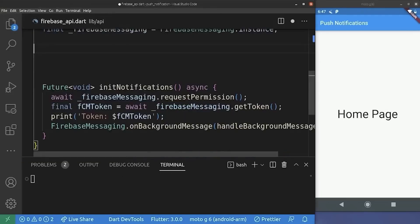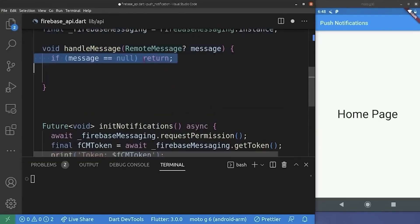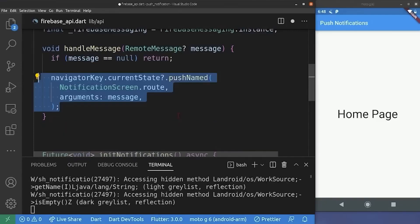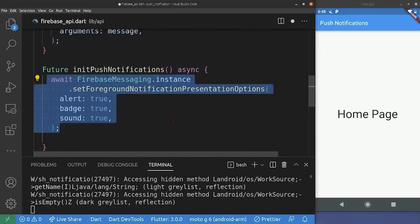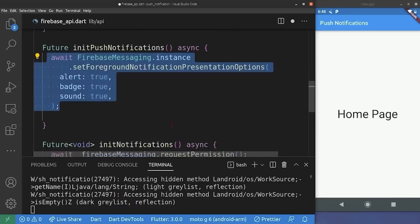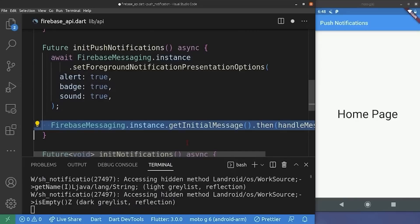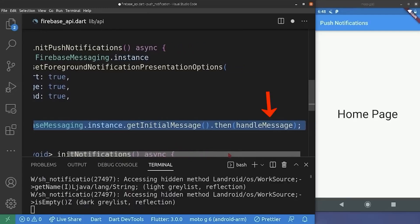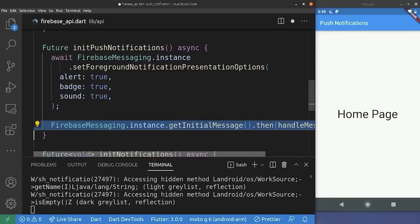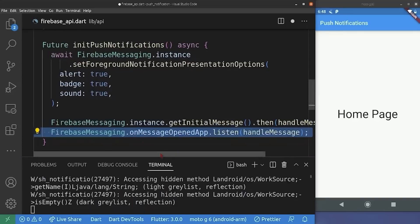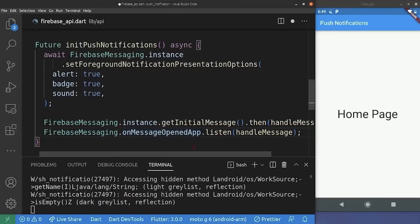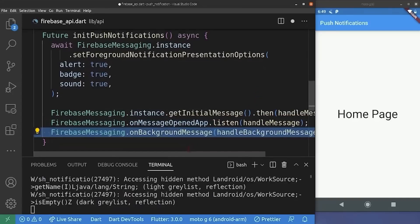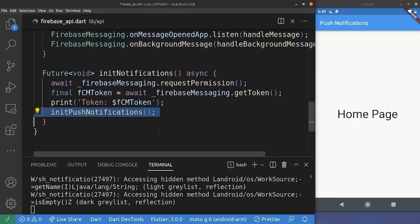So if we go to the Firebase API class, we are going to add some code here. We create the handleMessage method. If the message is null, we exit this method; else, we navigate to the notification screen with the message as an argument. Next, we create a method for further organization of our code. We add a line which is very essential for the iOS foreground notification. We add the getInitialMessage line, which is responsible for performing an action when the app is opened from a terminated state via a notification. We pass handleMessage to it. We also add onMessageOpenedApp, which is the same but for the background case — meaning we execute handleMessage when the application is opened from the background via a notification. Finally, we add the background handler and call the initPushNotification method inside initNotification.